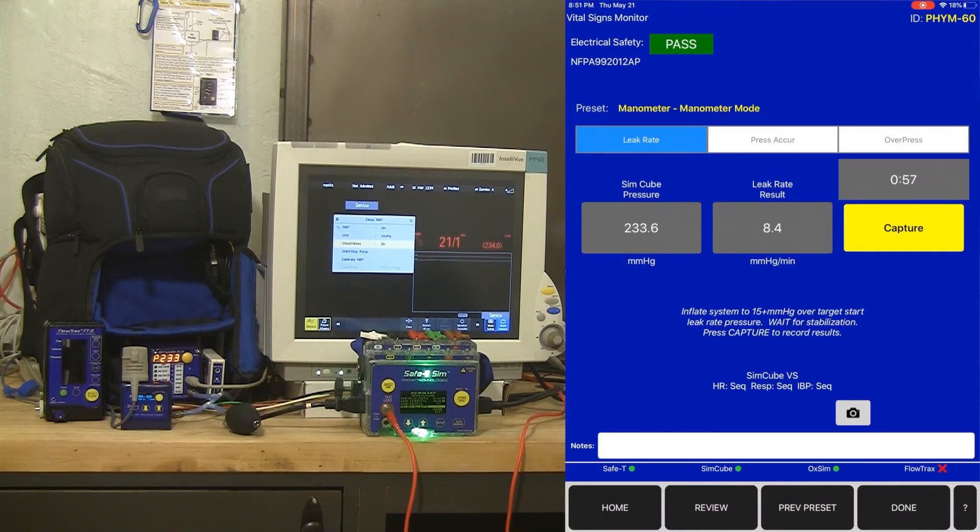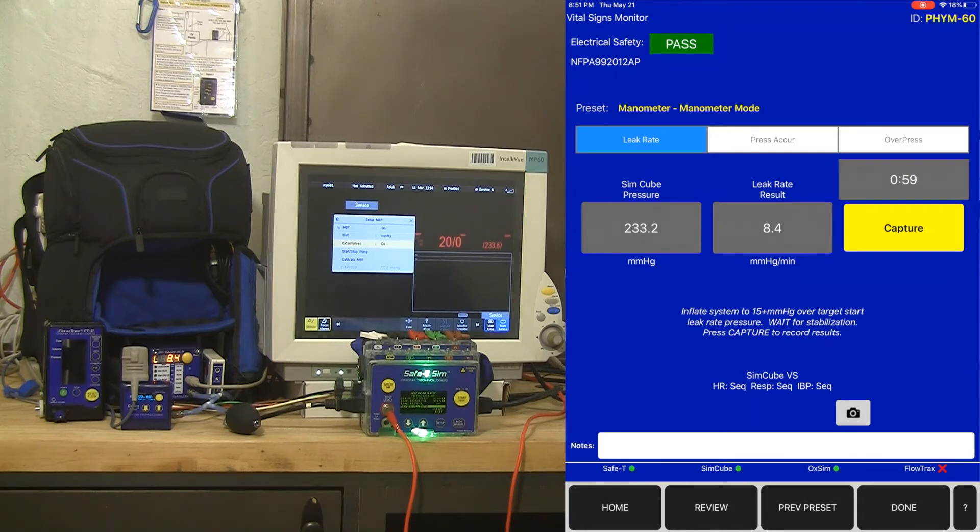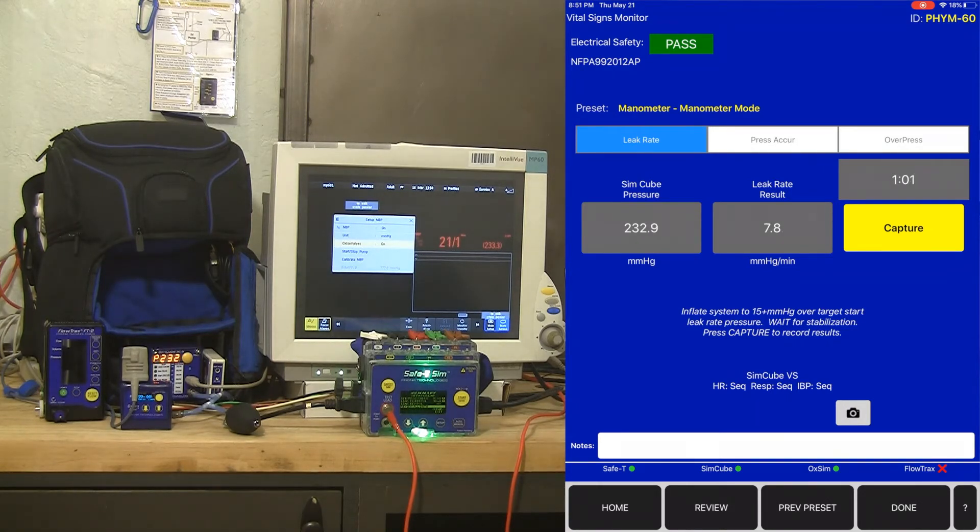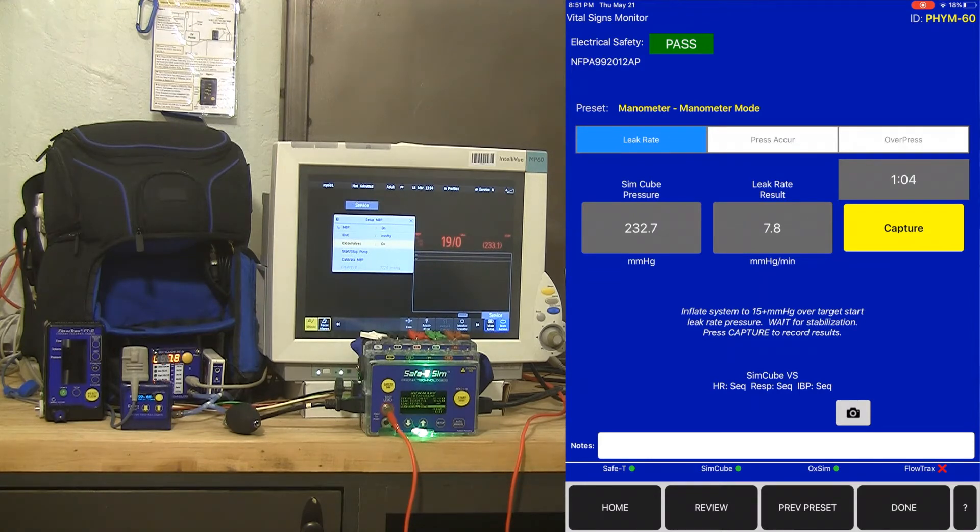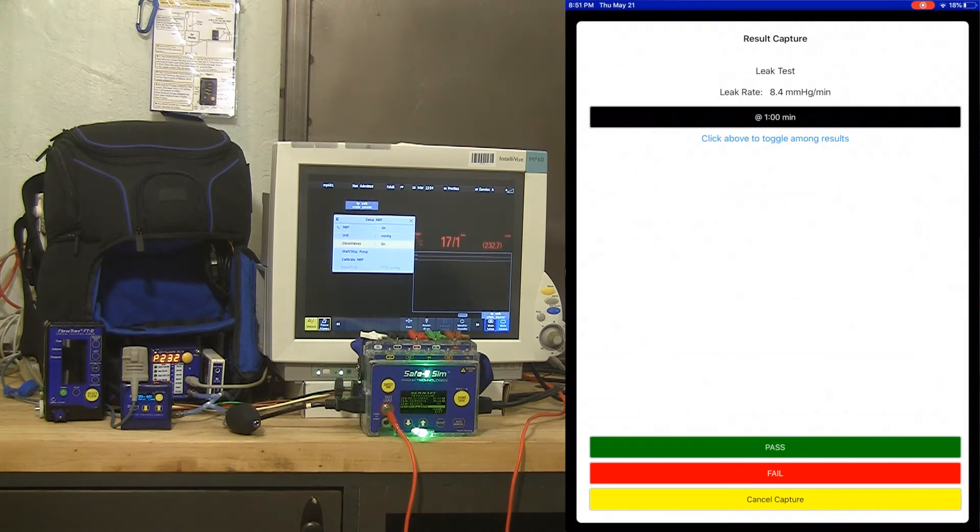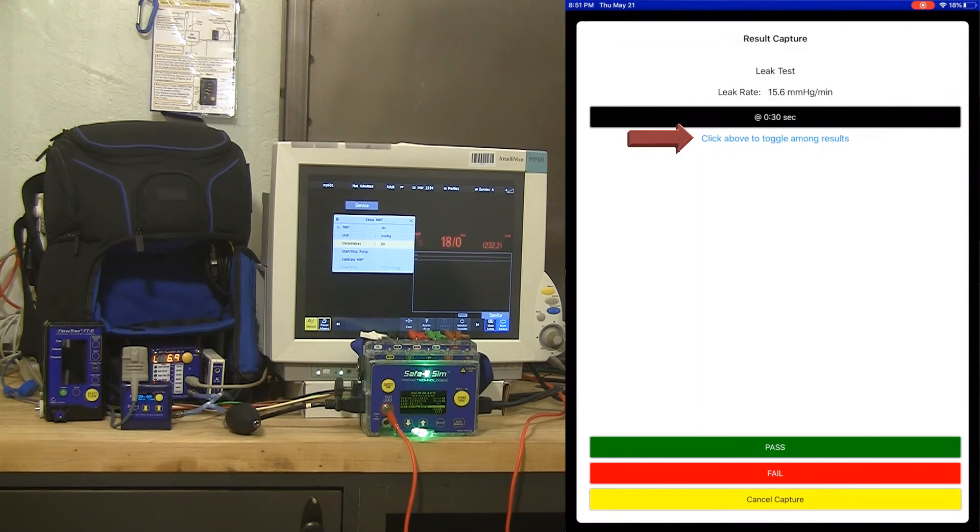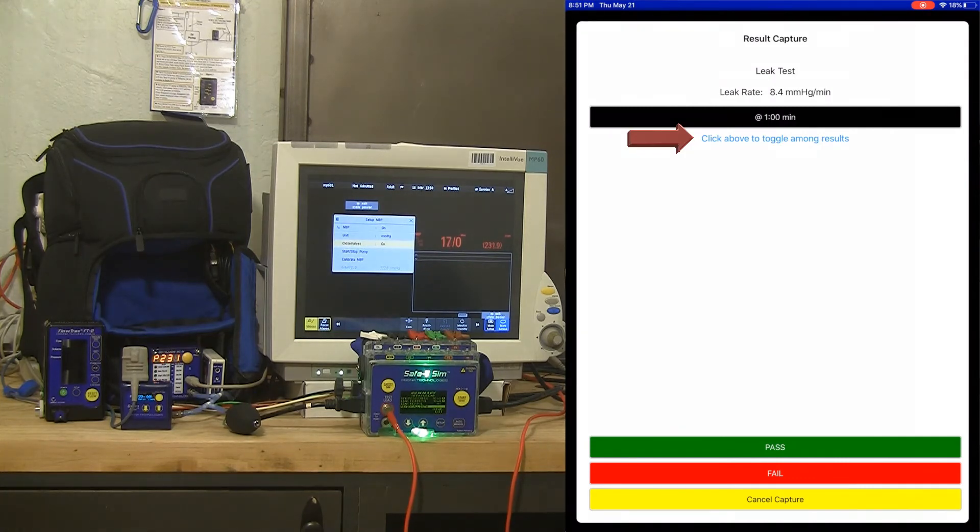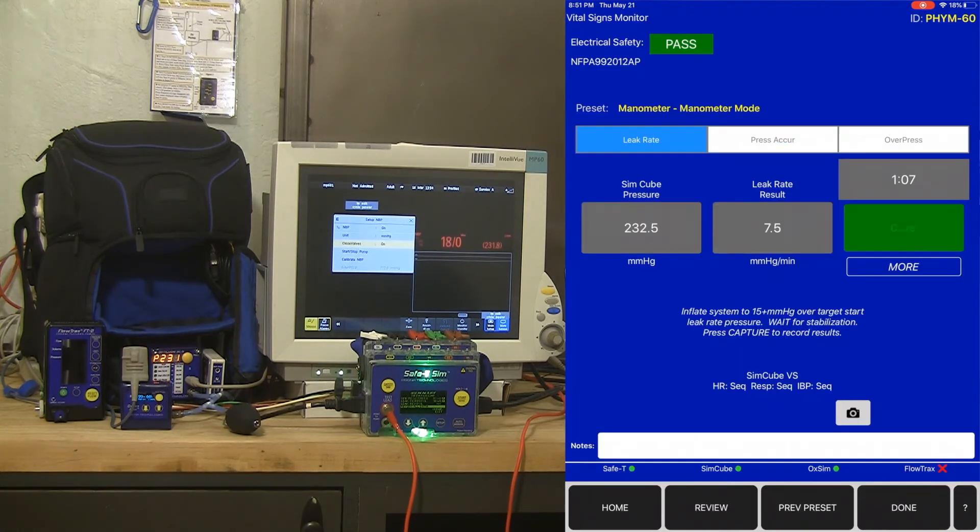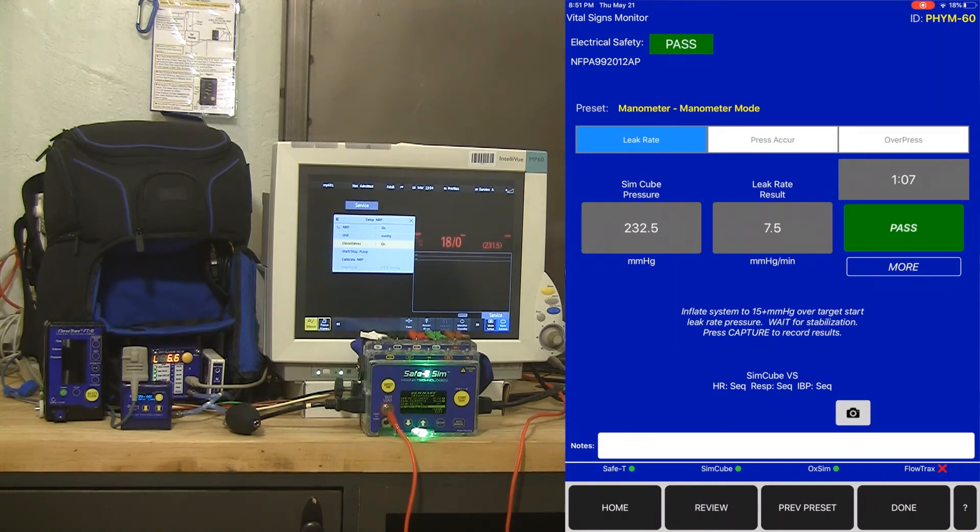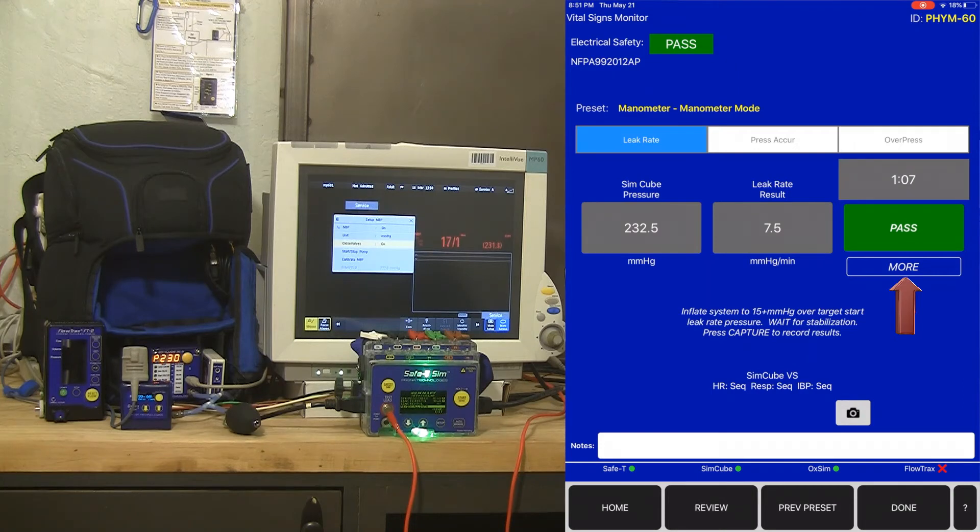So I'm going to go ahead and hit capture. You don't have to hit capture right at one minute. If it goes over one minute you can hit capture and choose 30 seconds or one minute or a minute and a half for example. We've gone over one minute. I'm going to hit capture. You can see here that we've got a leak rate of 8.4 at one minute and you can toggle that between one minute and 30 seconds. I'm going to call that a pass for the purpose of this and if I need to run a second leak rate test there's a more button directly below that pass button.